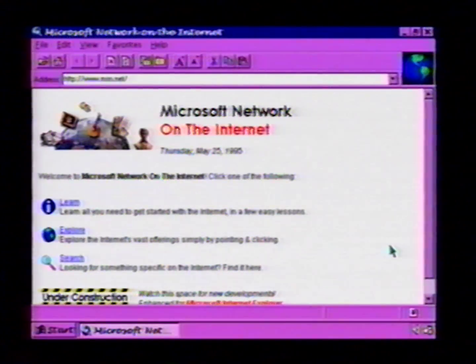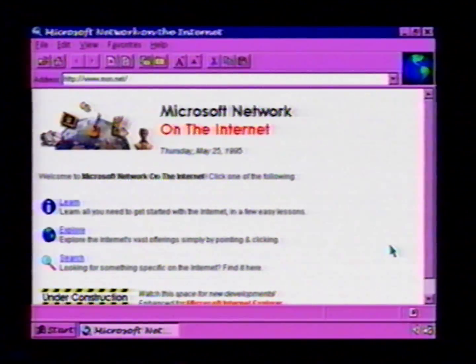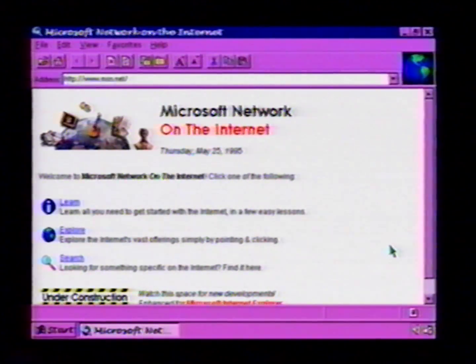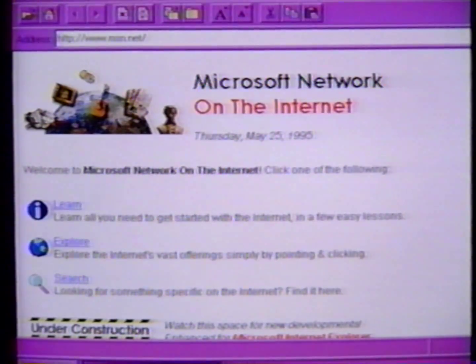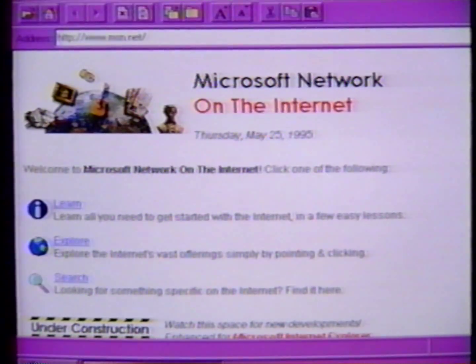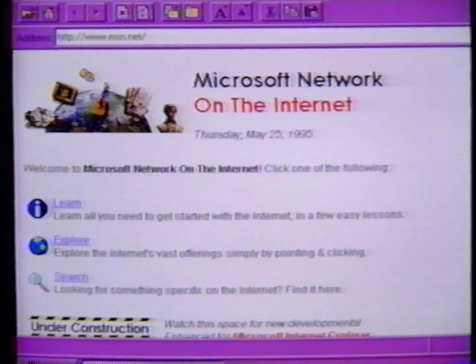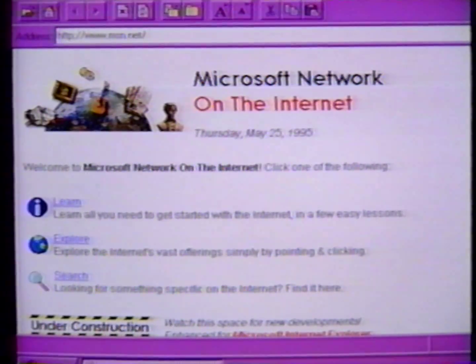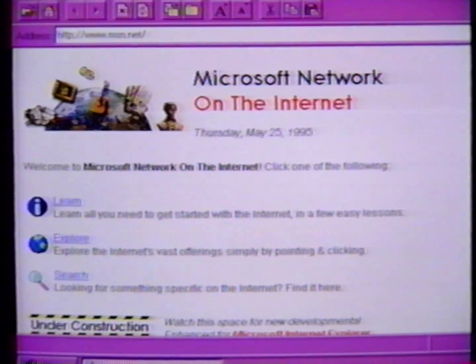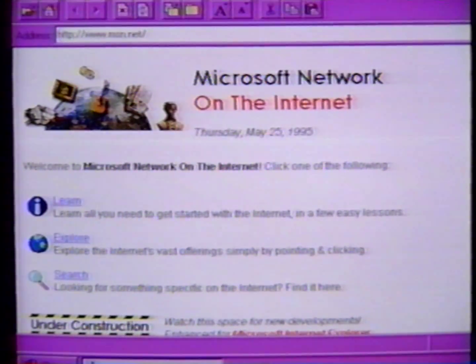First of all, with the Internet Explorer, you don't need to know what kind of server you're hitting out there on the net. You don't need to know whether or not it's an FTP server, or a World Wide Web server, or a Gopher server. The Internet Explorer makes an intelligent guess about what kind of server you're trying to reach and chooses the appropriate protocol.